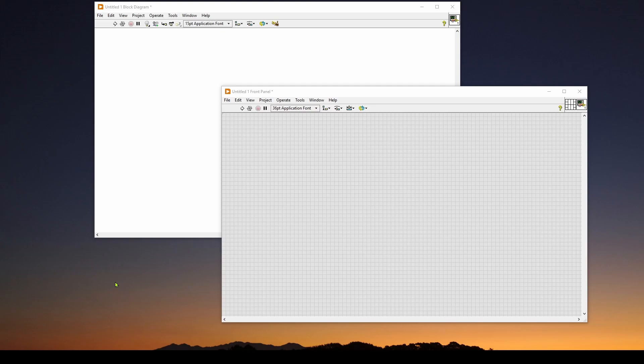So here we are in a blank VI virtual instrument in LabVIEW, and we'll start with the front panel. We wanted to have an analog meter and also a digital readout of the value coming in and a waveform chart.